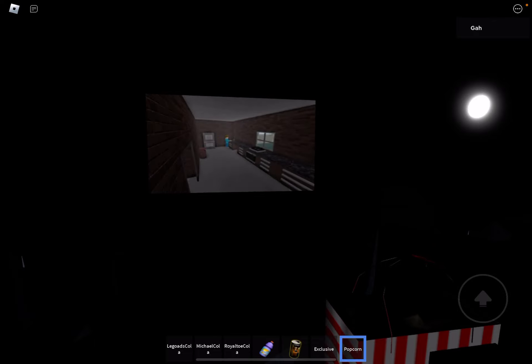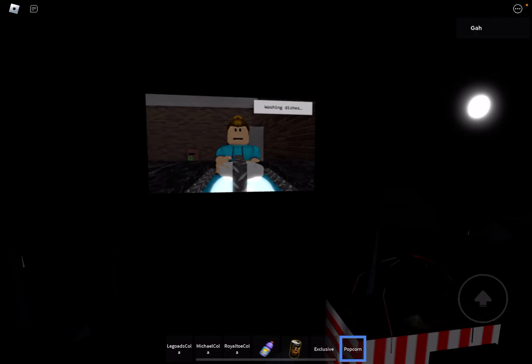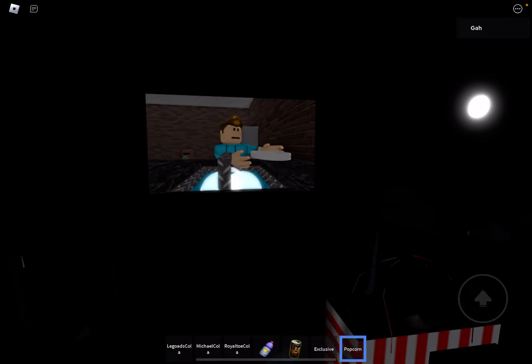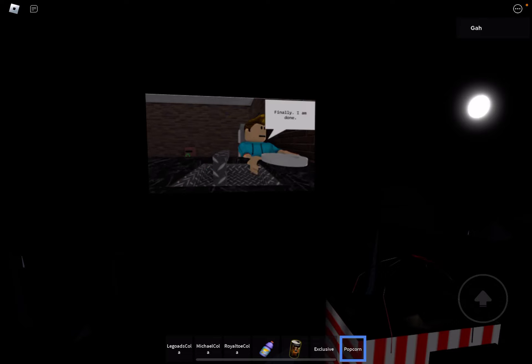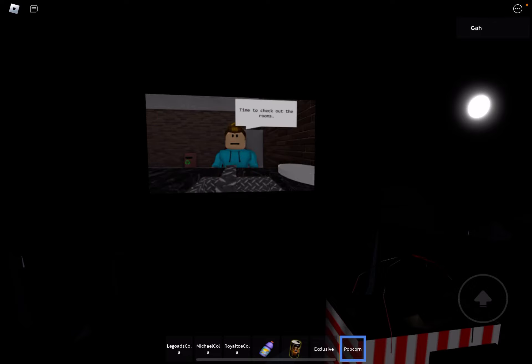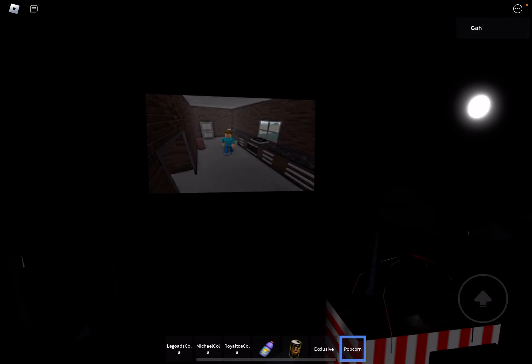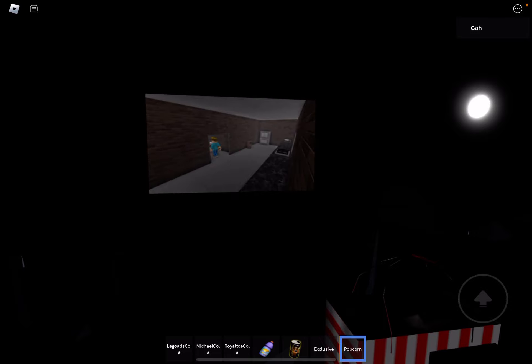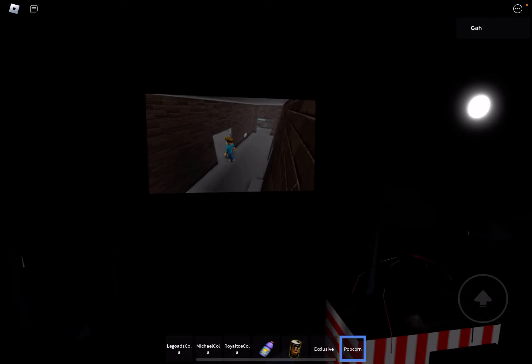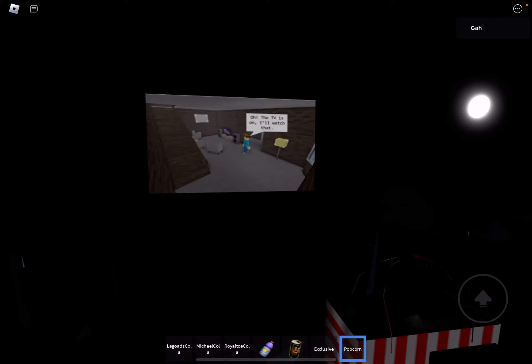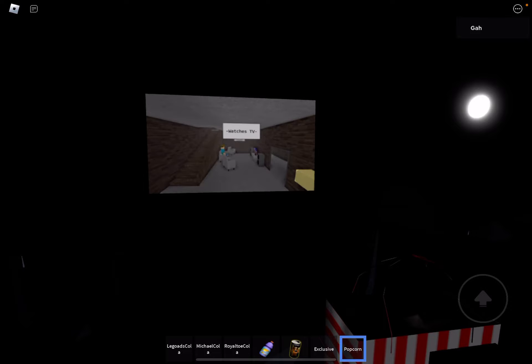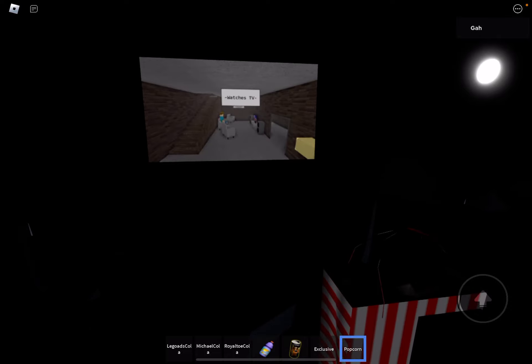There he is. I'm watching this. Finally I'm done. Time to check out the rooms, all right. Oh, the TVs are on. Watch that. Okay, watch this TV.